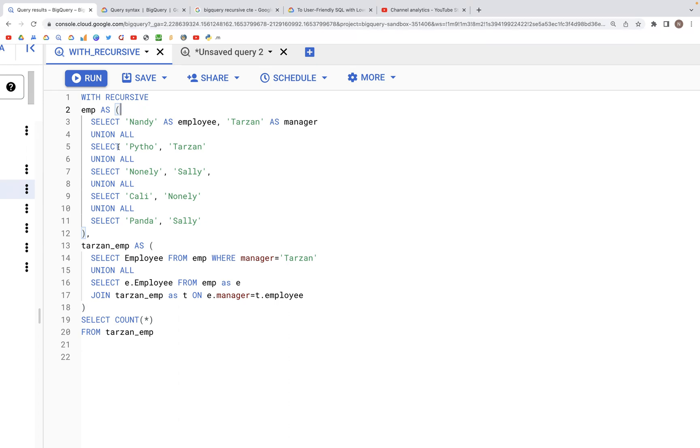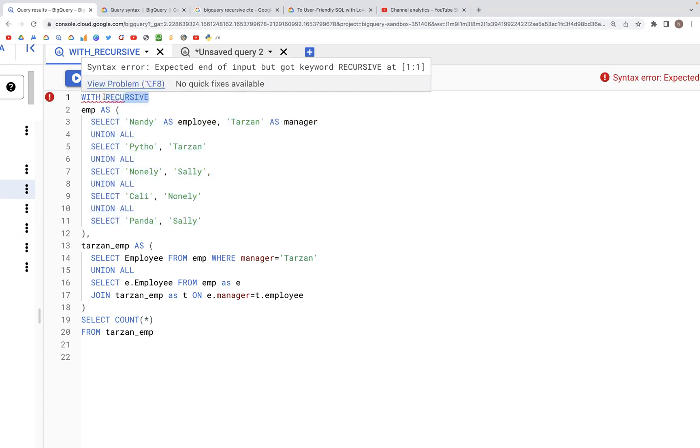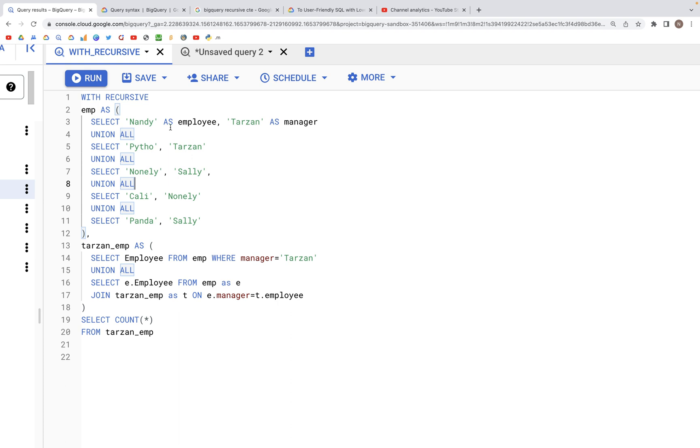Let's say we have this table EMP as a first CTE inside the WITH RECURSIVE statement. We have two columns: employee and manager.